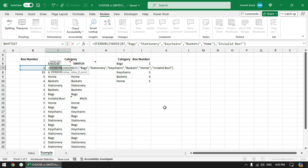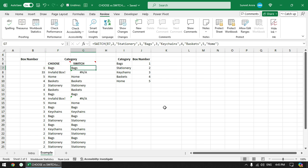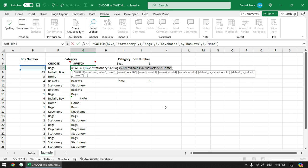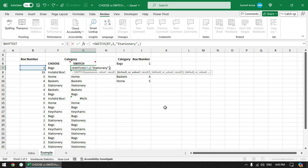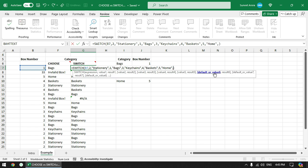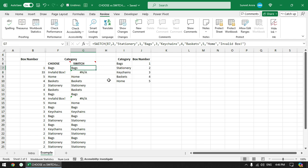If IFERROR is not available you can use ISERROR with IF. For SWITCH, handling errors is built in. Starting from the second pair, the prompt shows 'default or value 2' — this means we can specify a default value directly. Since we've already specified all possible box numbers, if the box number matches none of them, it will display 'Invalid Box' without needing IFERROR — that is an advantage of SWITCH.